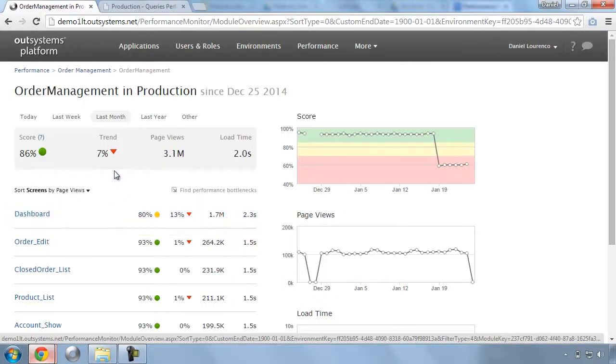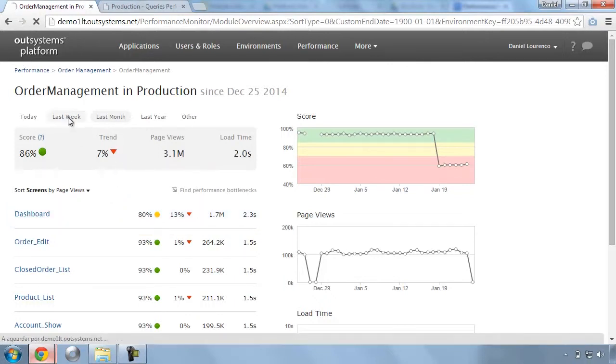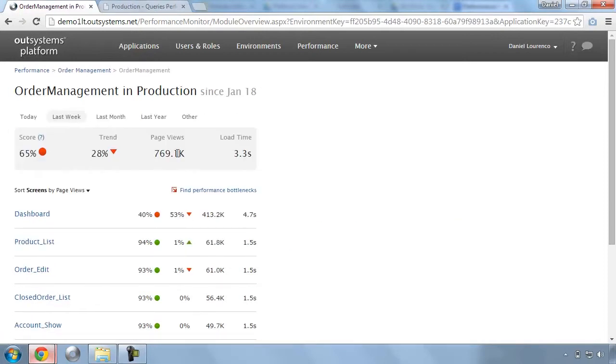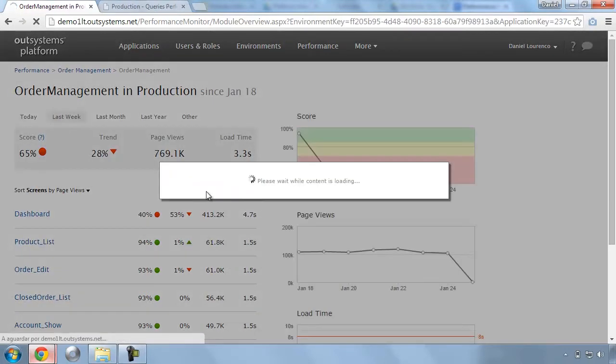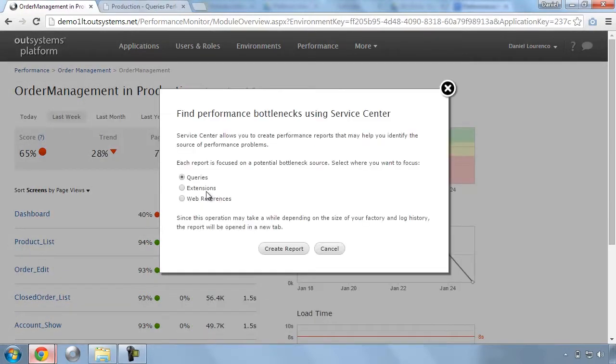Now that we know where the problem is, we can narrow our analysis to understand what is causing it and detail whether it is being caused by a slow query, a slow integration, or a slow web service.